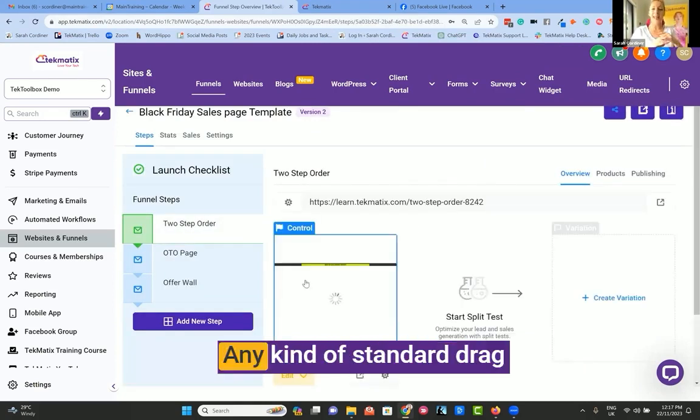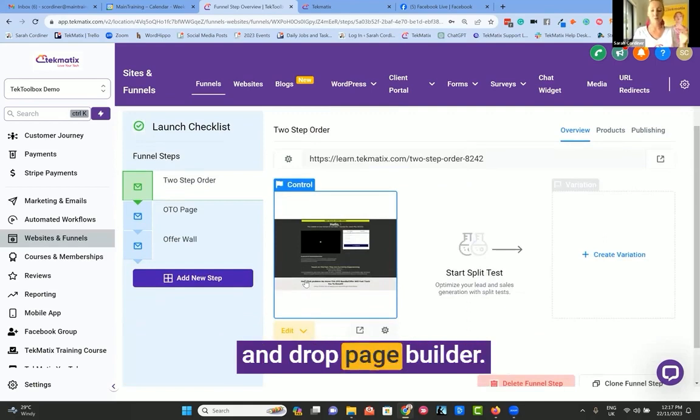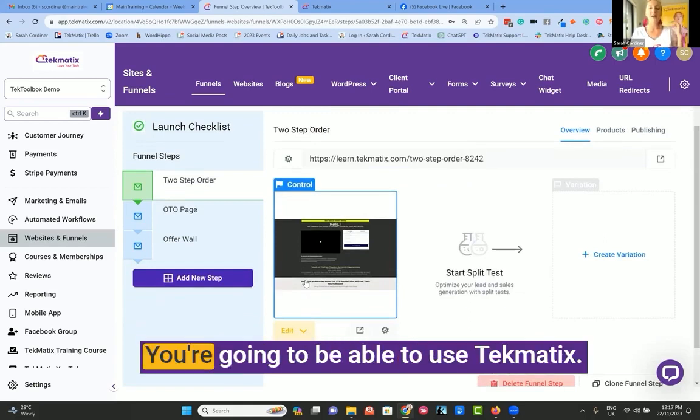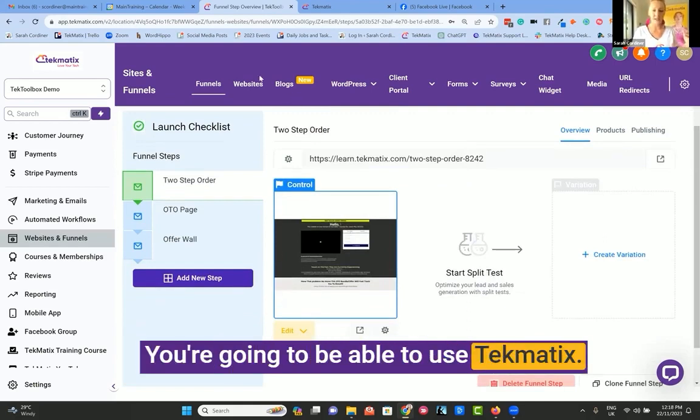If you've ever used any kind of standard drag and drop page builder, you're going to be able to use Techmatics.